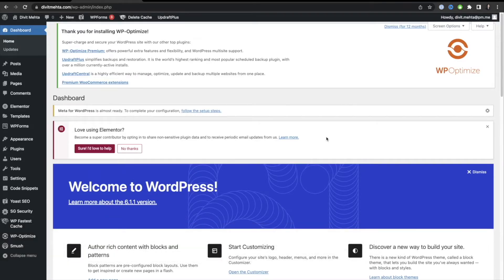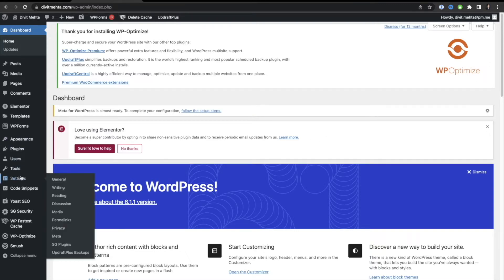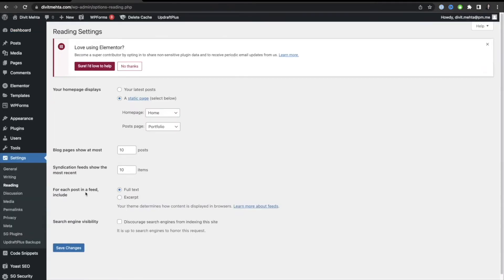To apply this first key tip, go to the left side to Settings, then select the Reading option. In Reading, you'll see an option called Search Engine Visibility. You always want to make sure this option is deselected, because if it's selected, you're discouraging search engines from indexing your website, which means Google and Bing can't find your content.